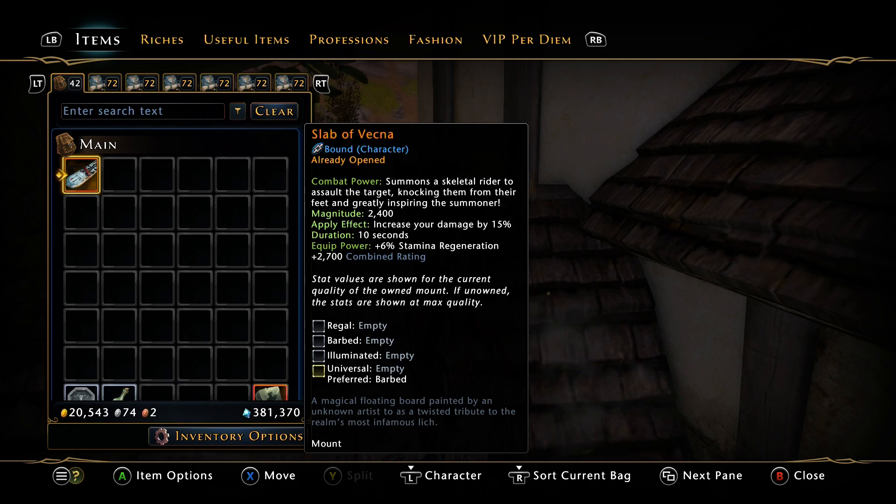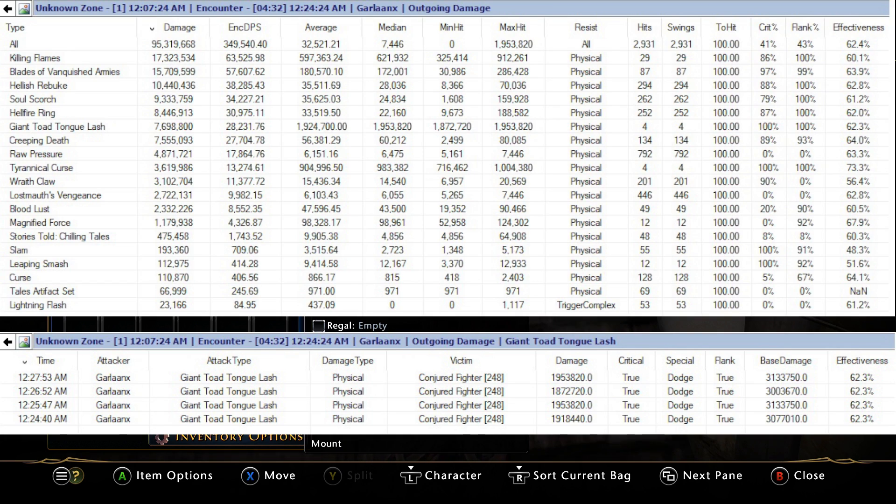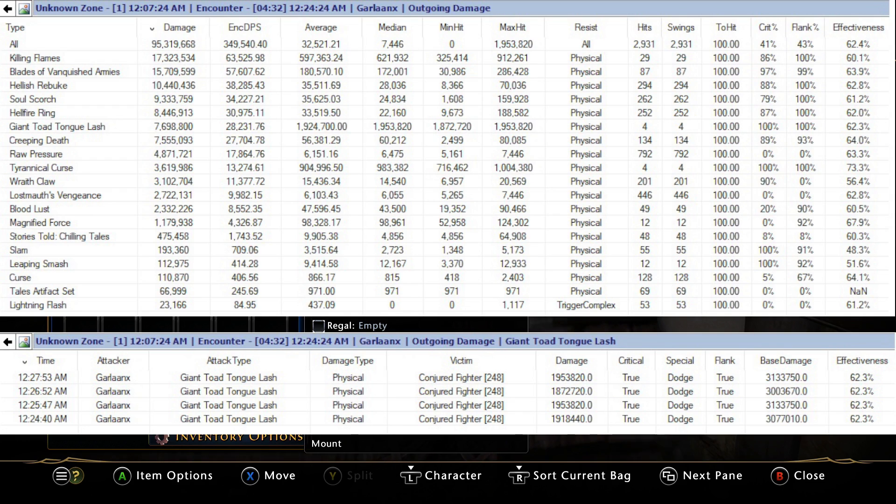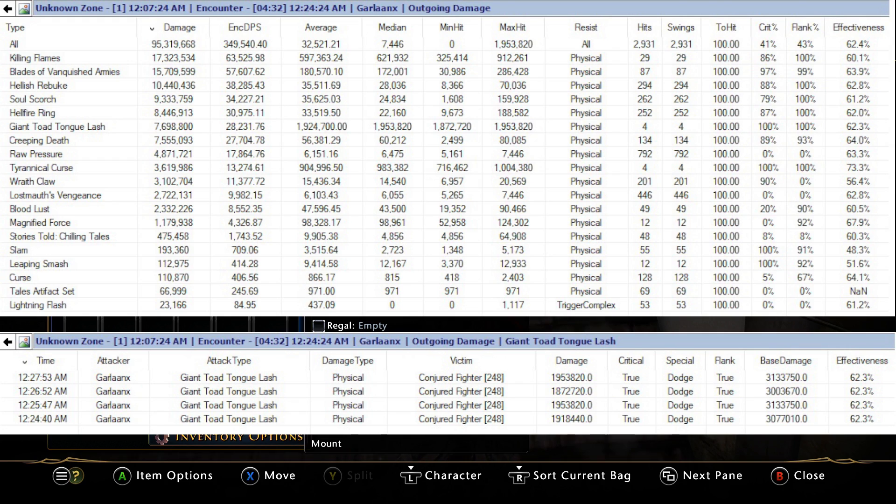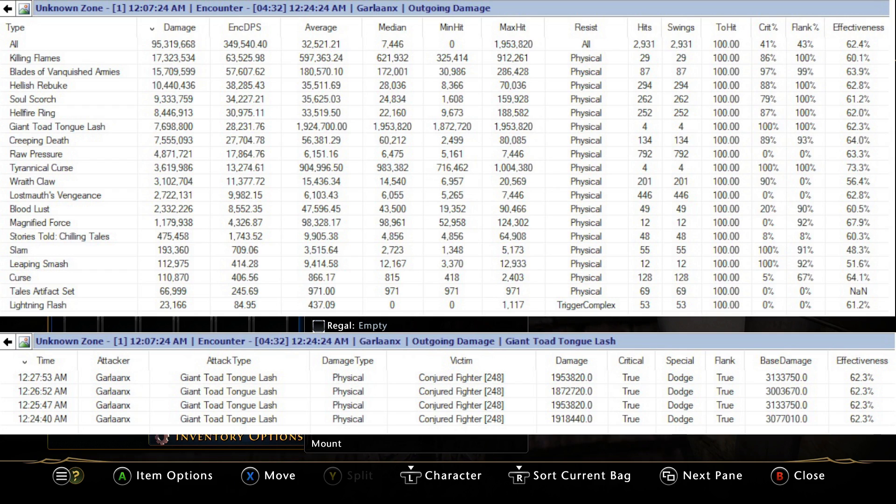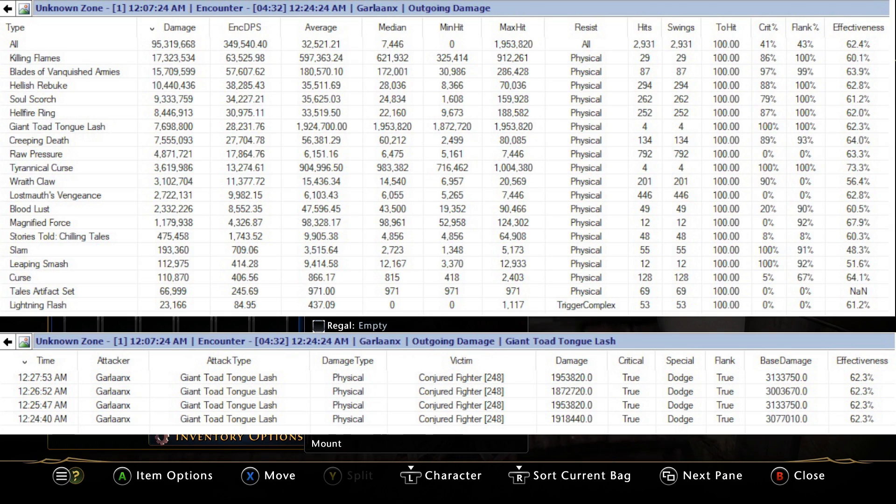Just for comparison, if we look at the toad, same stipulations, this was a four and a half minute test. Looking for the giant toad tongue lash, it was only cast four times, but you can see the damage difference - 7.6 million compared to the 11.7 million.